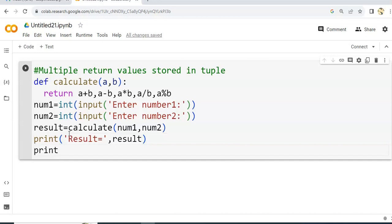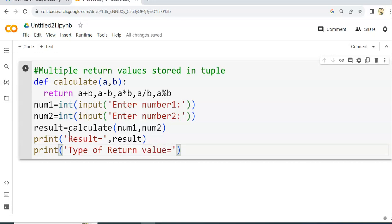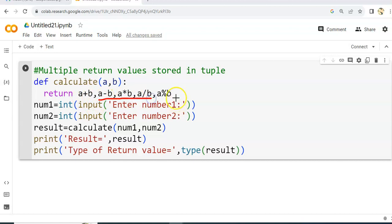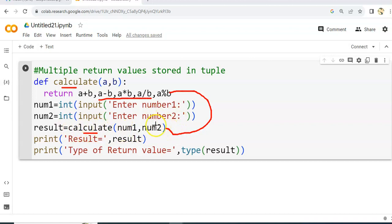To see what data type the return value is, we will use the type() function and pass the result variable to it. The comma-separated return values will be received and stored — let's now execute this and see.